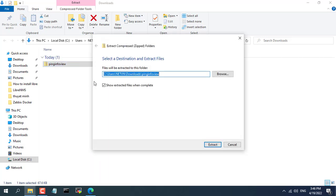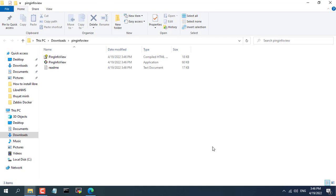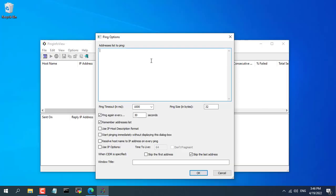You go to nirsoft.net and download the ping info view software. Download and unzip the file. This is a small but very nice app.